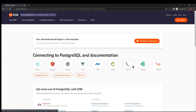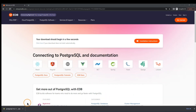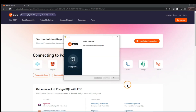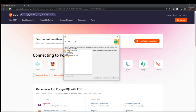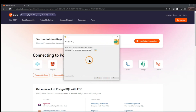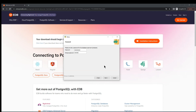Once the installation file is downloaded, we open it and proceed. We click 'Next' and leave the installation location as default. We leave the selected tools as default and click 'Next' again, then leave the data directory as default. Next, we need to set up a password for the database superuser — I recommend using a simple, easy-to-remember password, but make sure to write it down as you'll need it later.